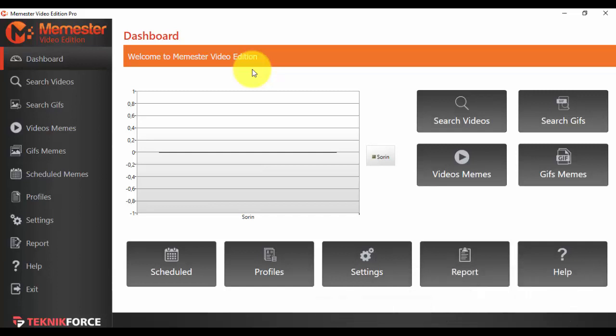Hello and welcome back to our next video for Memester. In this video I'm going to show you how to use the settings and report options from the menu. So first of all, if you want to use the settings...